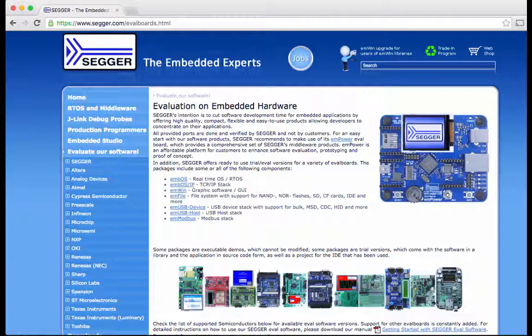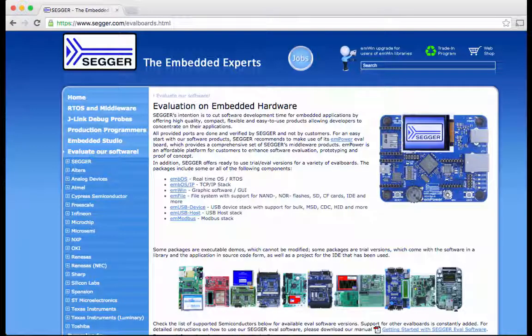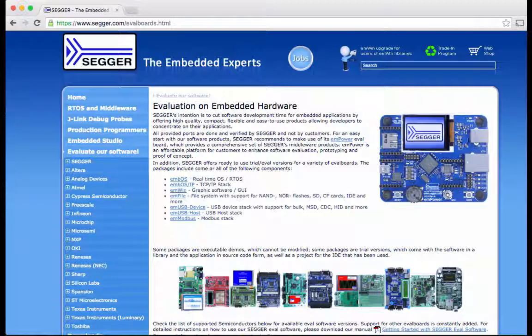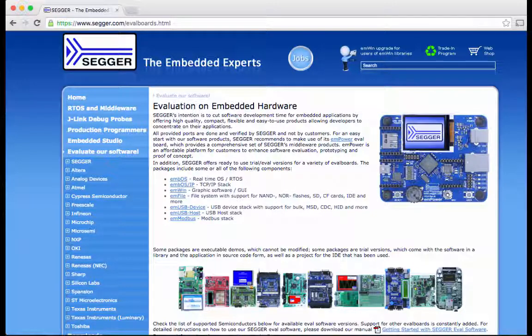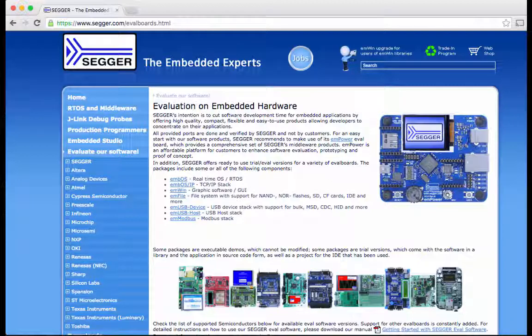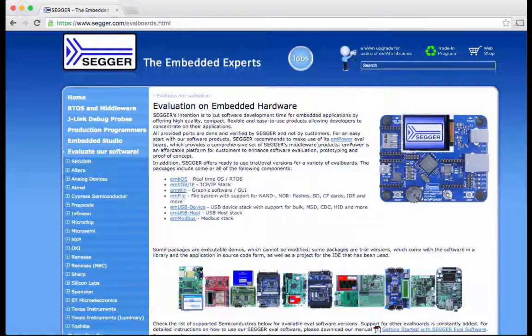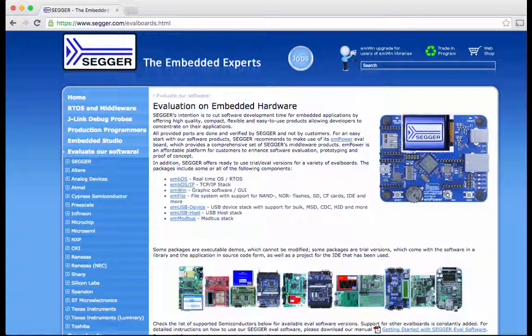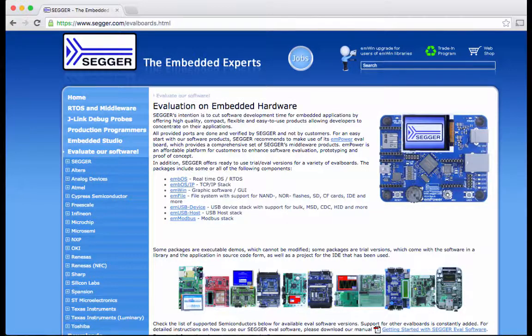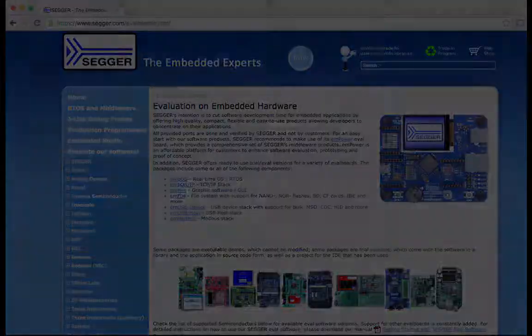SEGGER offers high quality, compact, flexible and easy to use middleware, allowing developers to focus on their application development and differentiation. All provided ports are developed and verified by SEGGER. Keil MDK and IAR EWARM IDEs are also supported in some packages.